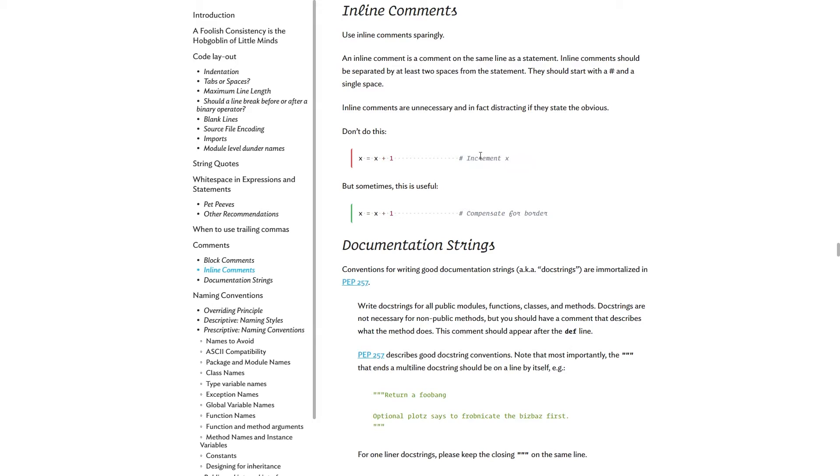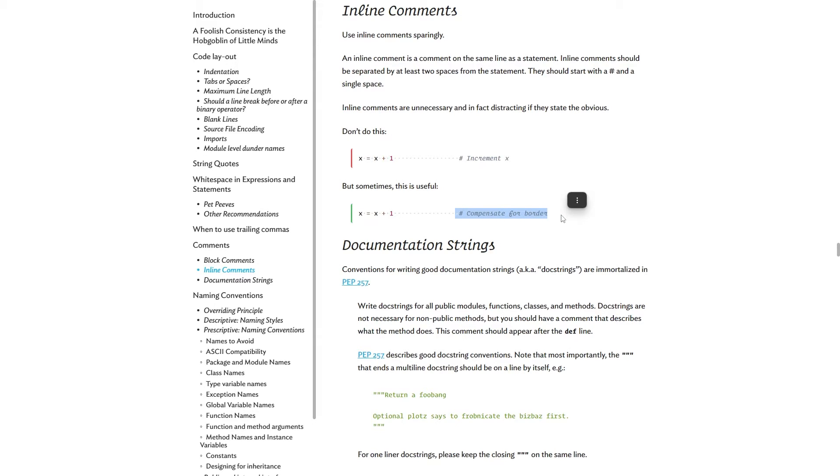But inline comments are unnecessary and in fact distracting if they state the obvious. So don't say like increment by one or increment x. This is what the code is explaining. You should probably, if you want to write inline comments, then you should explain the motivation for the code. So here is like x equals x plus one and this says it compensates for the border. Of course, this is completely out of context, but this could be a generally useful comment for someone who's really into code to see.